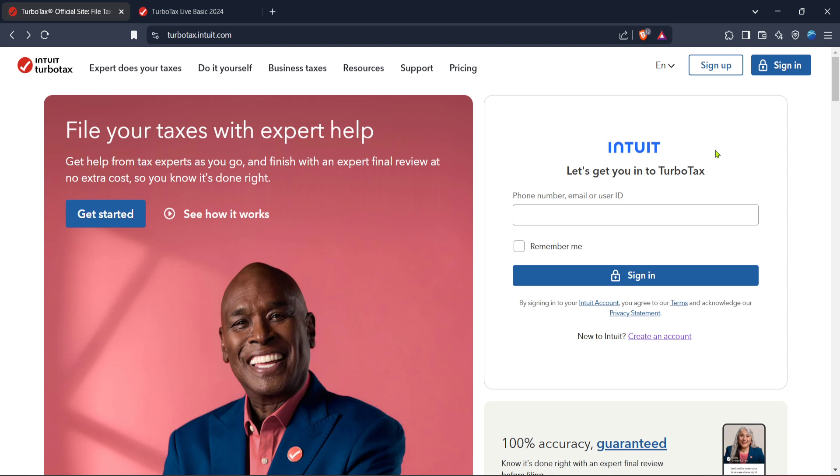Once you're on the site, look for the sign-in button. It's usually quite prominently displayed. Click on it and log into your account using your credentials. If you're new to TurboTax, you may need to create an account first, which is straightforward and user-friendly.